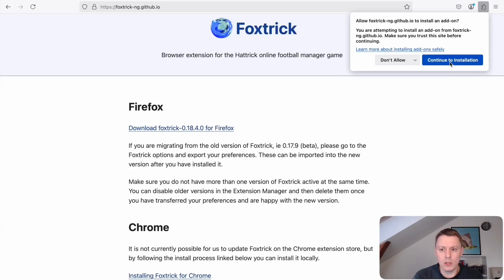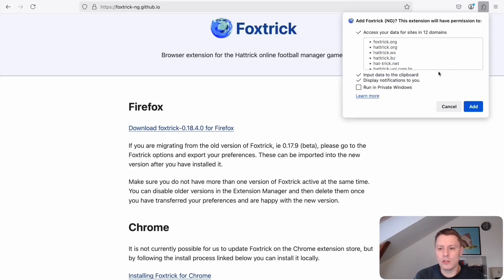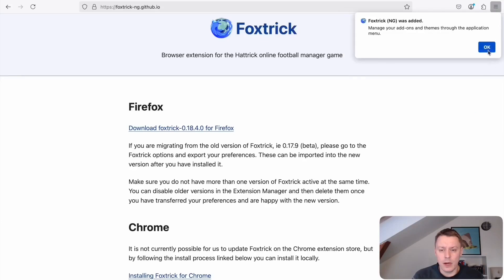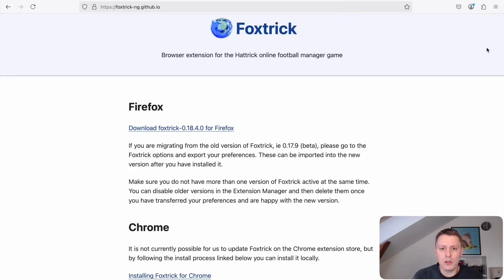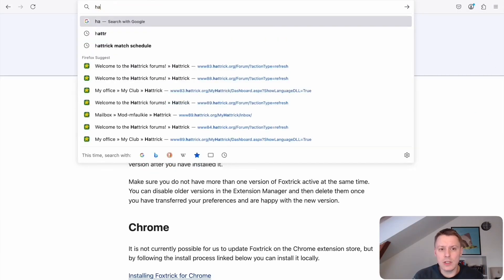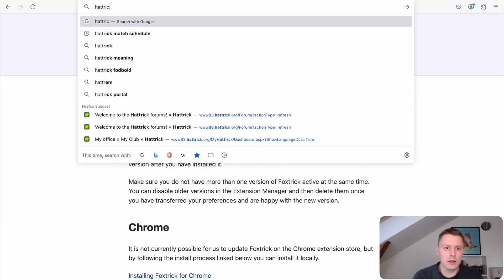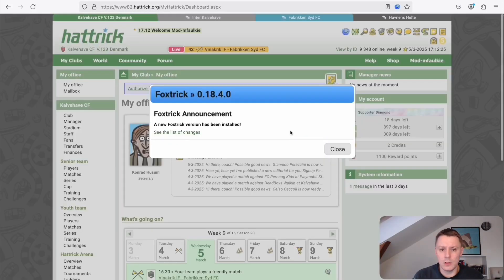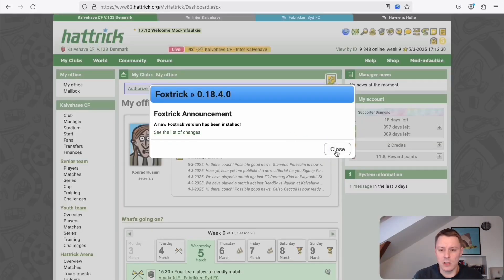I'll continue to the installation and select to add it to Firefox. Once we've done so we'll have to go to Hat-trick and log in to your team. You'll see this announcement, and you'll see this every time there's a new update for FoxTrigger. Close that and now you choose to authorize FoxTrigger access to your team data.